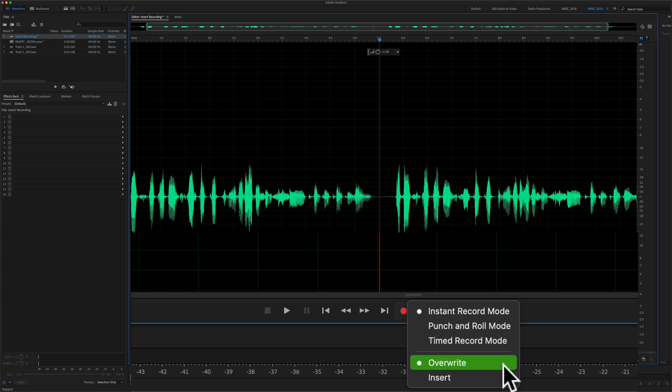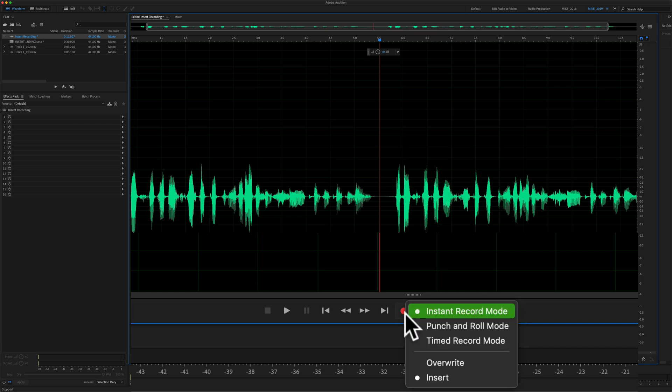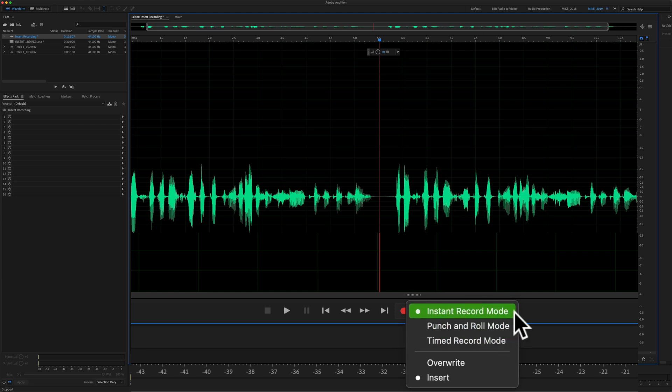So you want to change it from overwrite to insert. I'll click on that. I'll go back just to make sure that they're both checked. With instant record mode and insert checked.